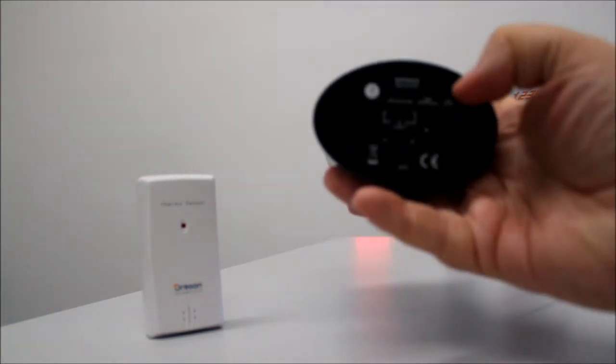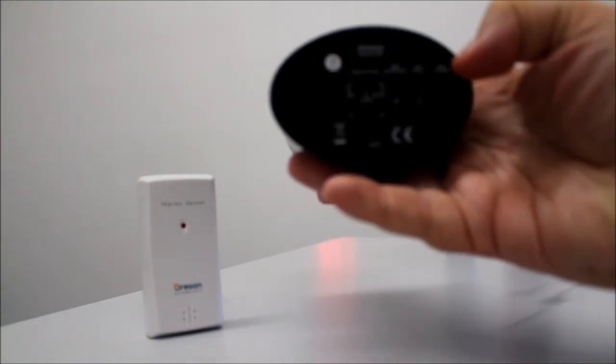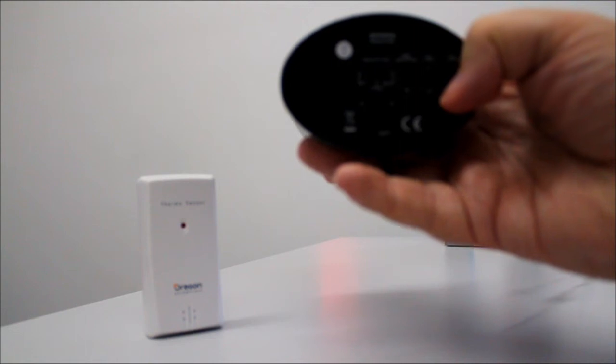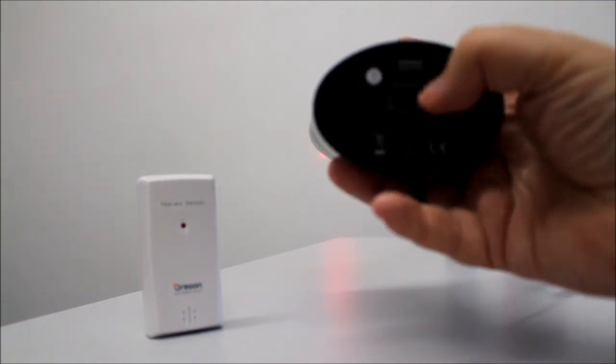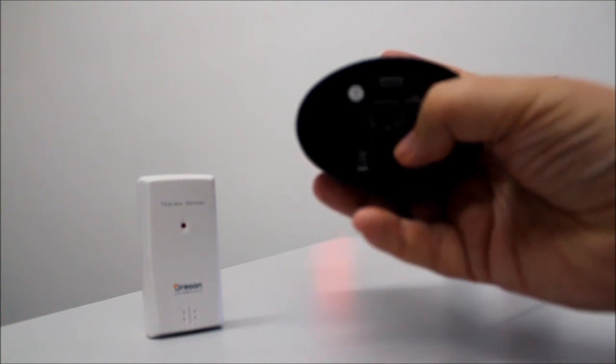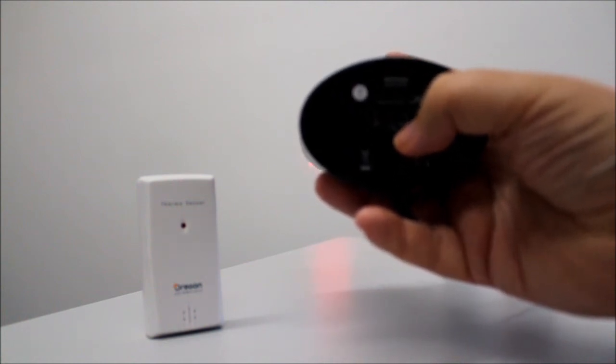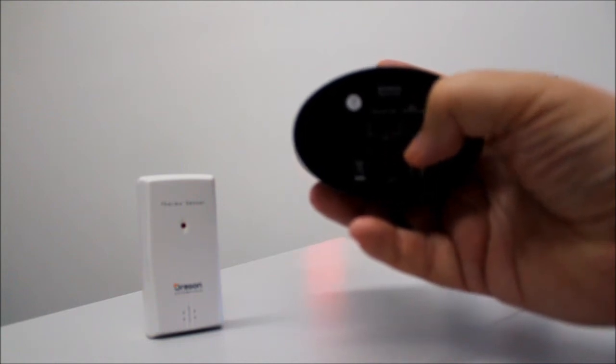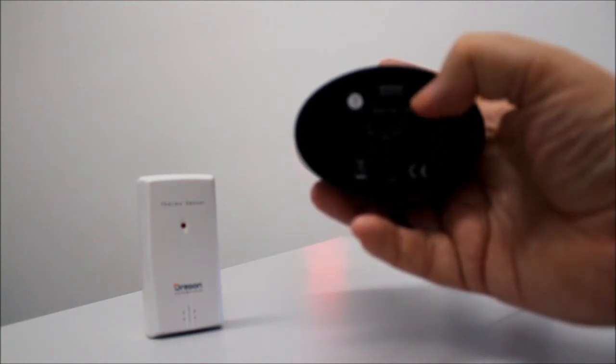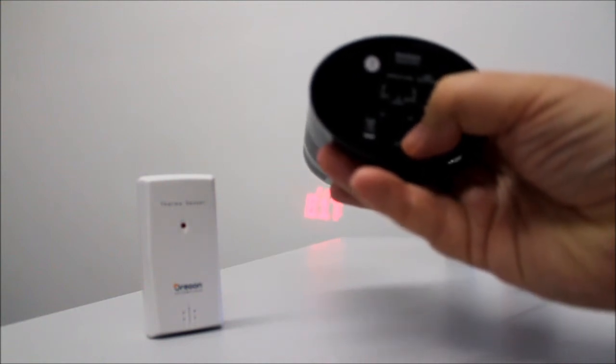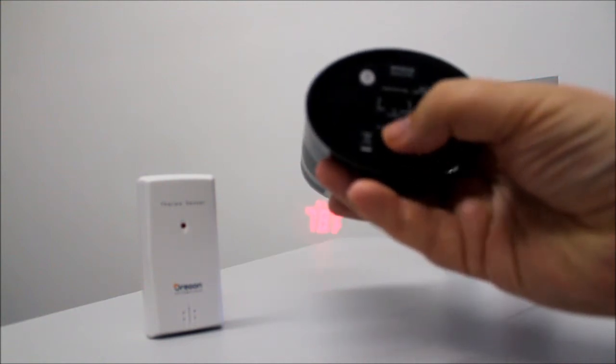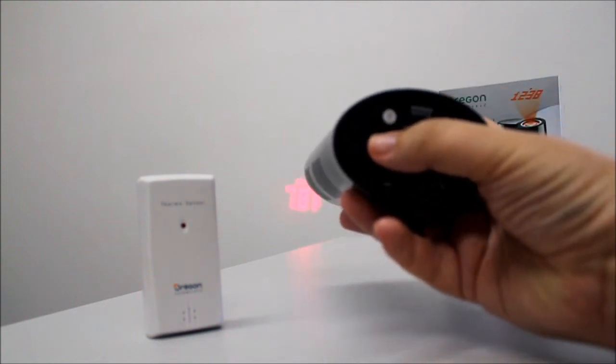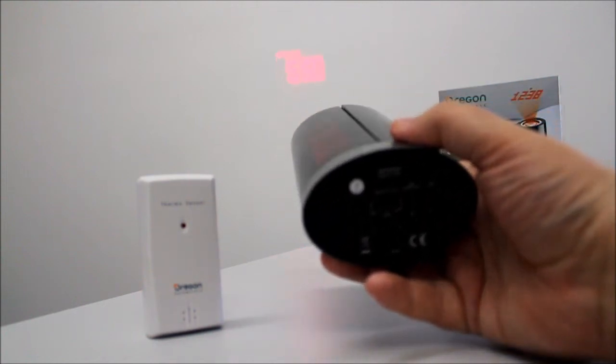You can also set the clock to receive its synchronization signal from a European setting, which needs to be within around 900 miles of Germany, or the UK. Or you can reset the device with the reset button at the bottom. A battery is included here for times when the power goes off.